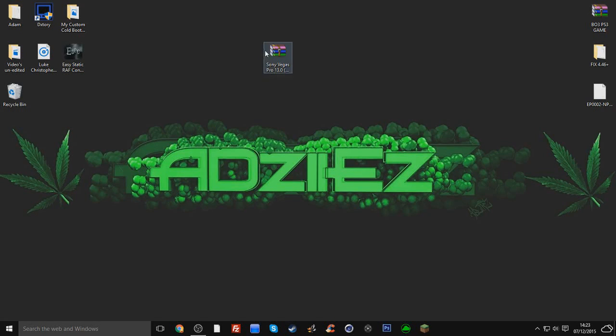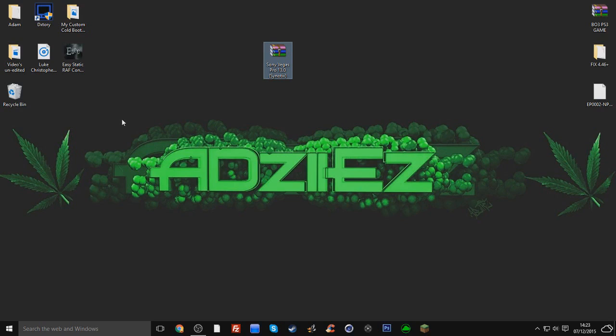So Nautix here, and this is a little tutorial on how to get Sony Vegas Pro 13 for free. This is about the third time I tried to do this because the microphone wasn't working.